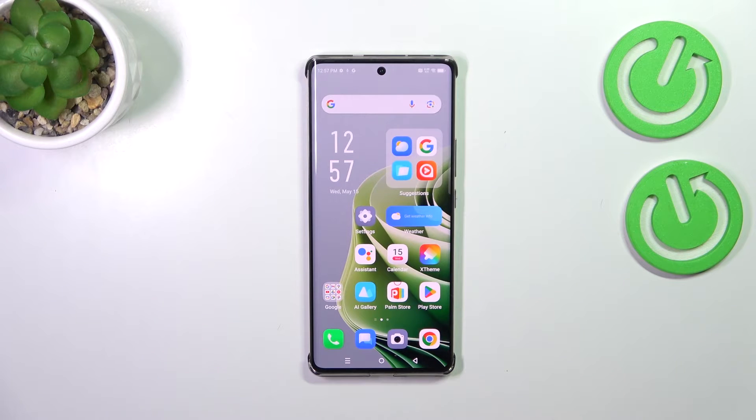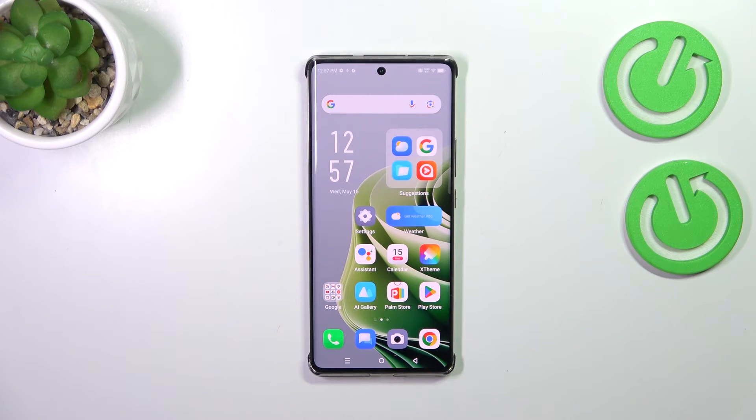Hi everyone. In front of me I've got the Infinix Note 40 Pro, and let me share with you how to change the ringtone on this device.